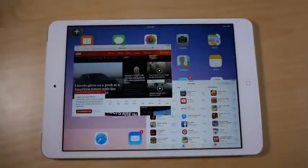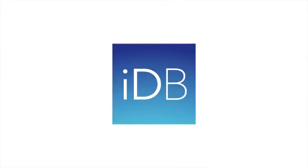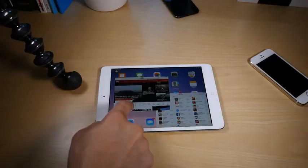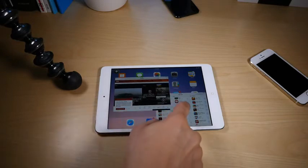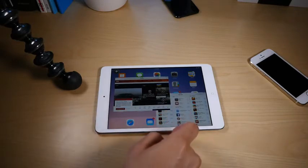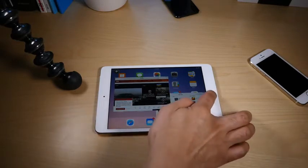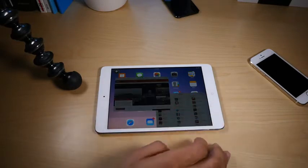Multify just dropped on Cydia. This is Jeff with iDownload Blog. No doubt you've probably already downloaded it and are playing with it right now.